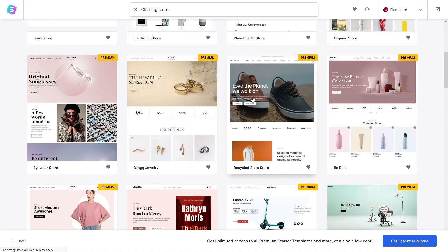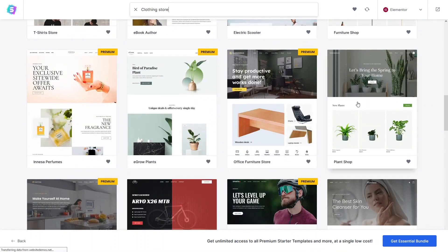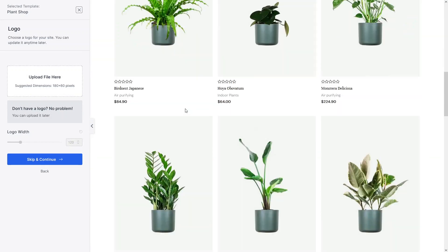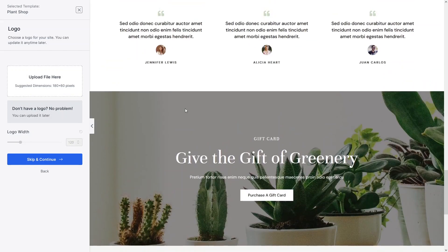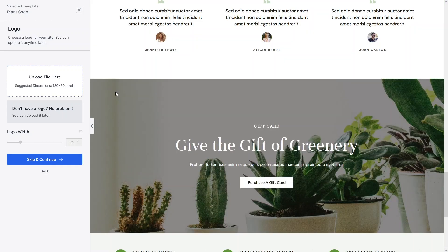We will see a bunch of different templates for the clothing store. I think I will go with the Plant Shop template — it looks simple and sophisticated. As you can see, our template is looking really sophisticated and clean, so we'll go with this one. If you want to add your own logo, you can simply upload the file here.